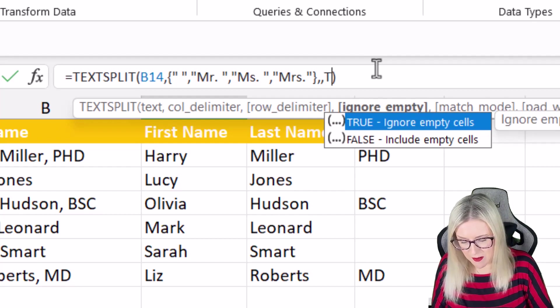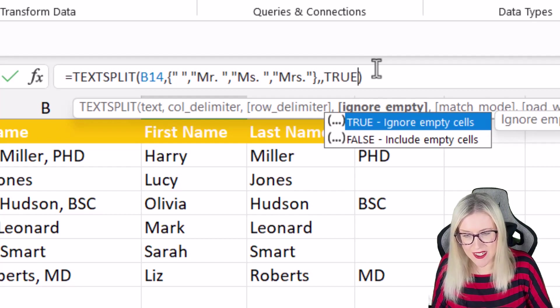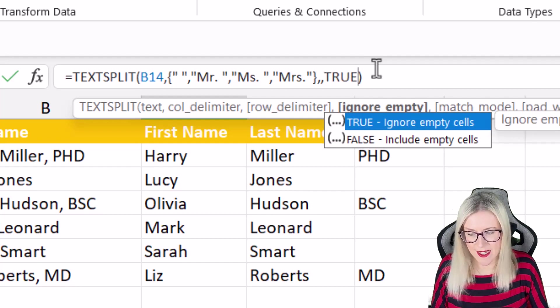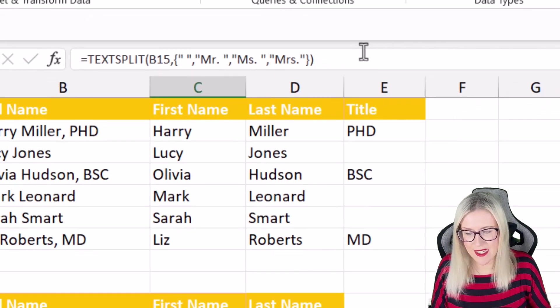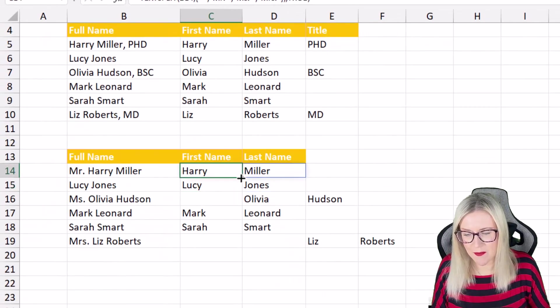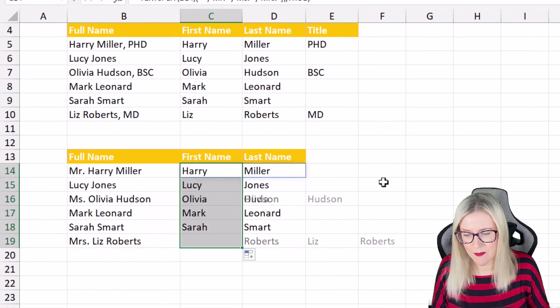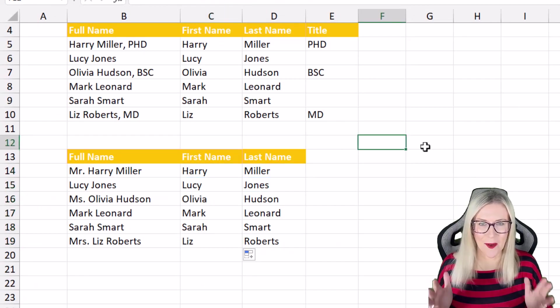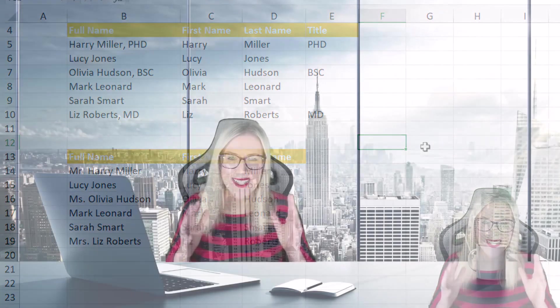So what I want to say here is that I want to ignore empty cells. Let's hit enter and this time when we copy this down we get exactly the result we're looking for.